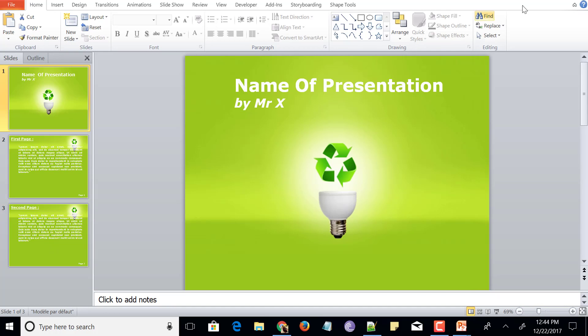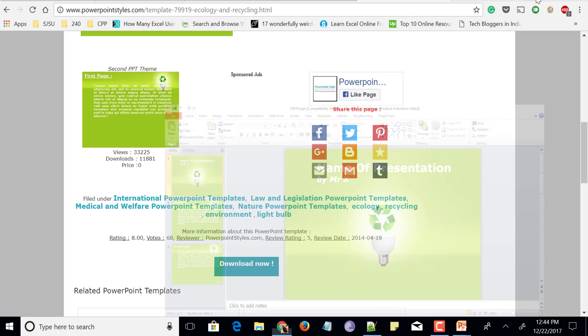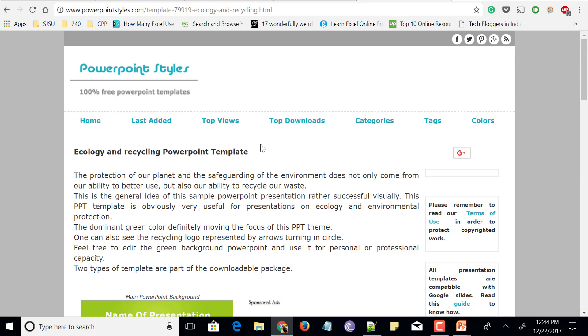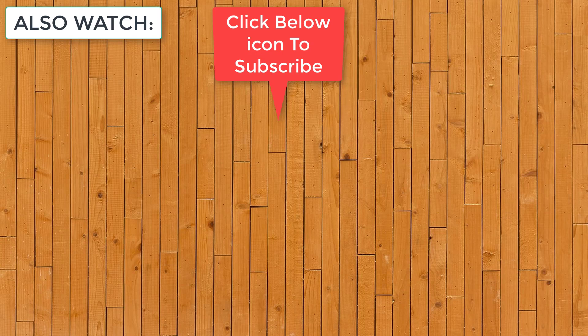So these are the 5 best websites to download PowerPoint templates for free without signing up or registration. Make sure to visit these websites and let me know what you think about them in the comment section below. If you find this video useful please like and share the video, and if you have anything more to add please do comment below. Thanks for watching and please do subscribe to my channel for more videos like this. See you soon.